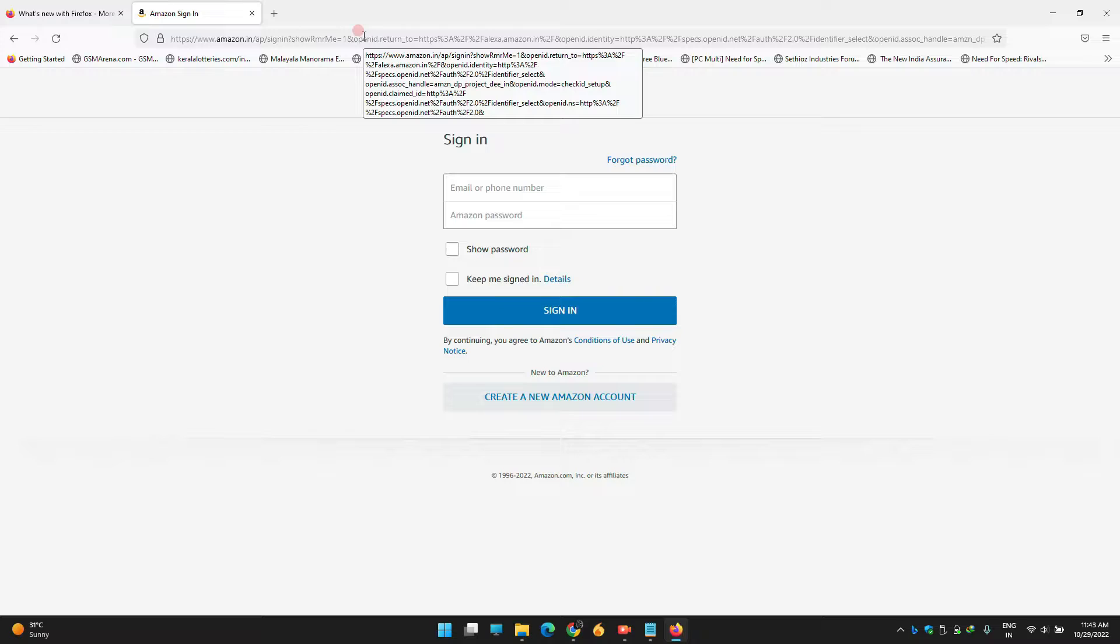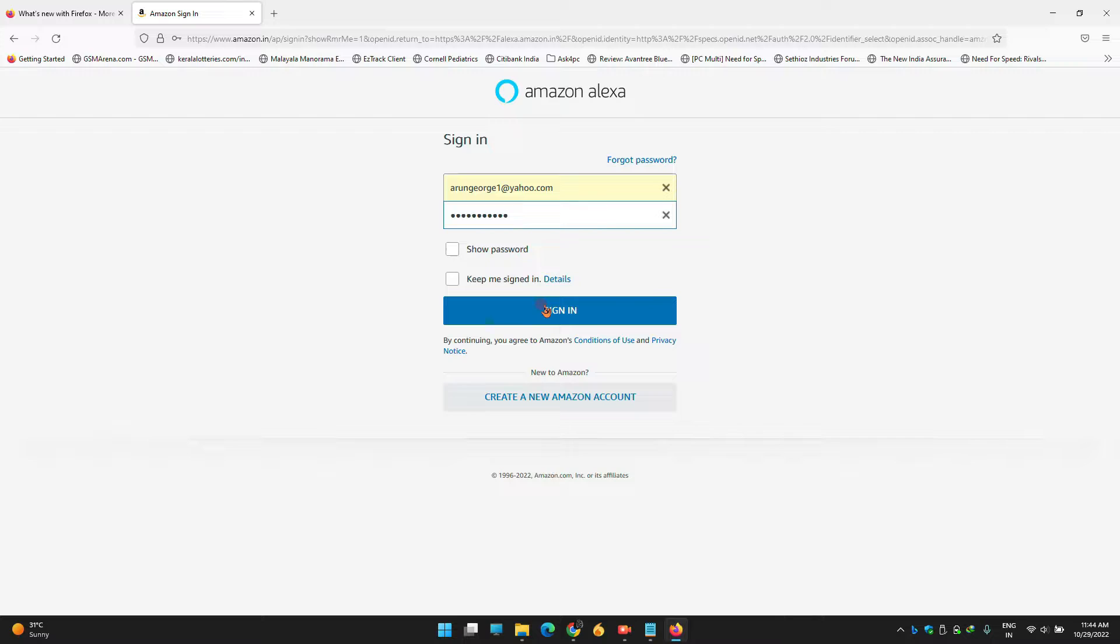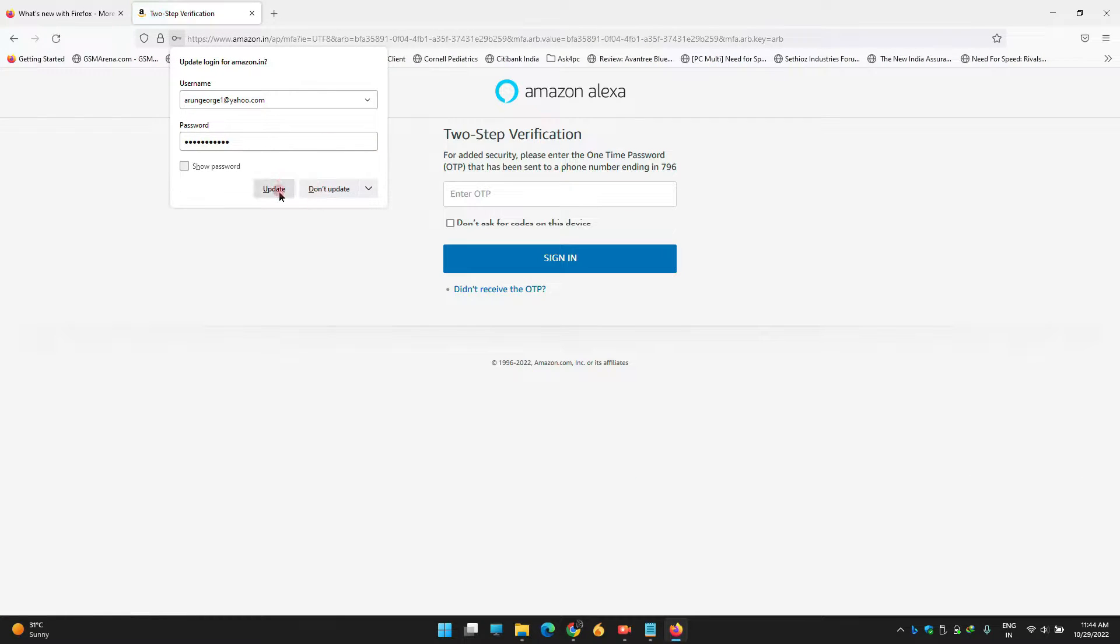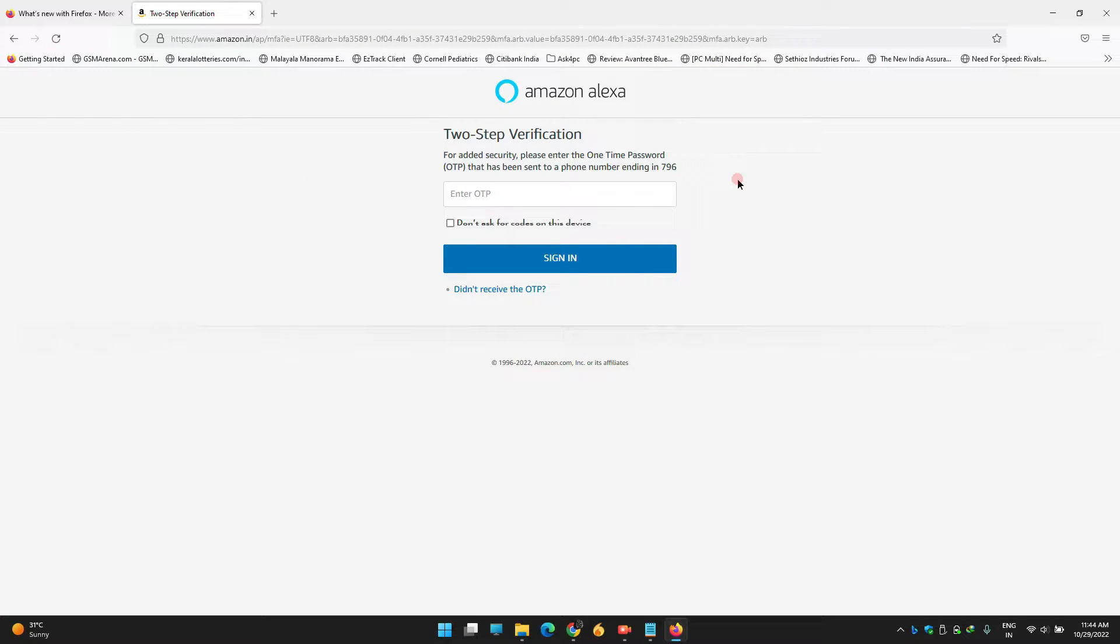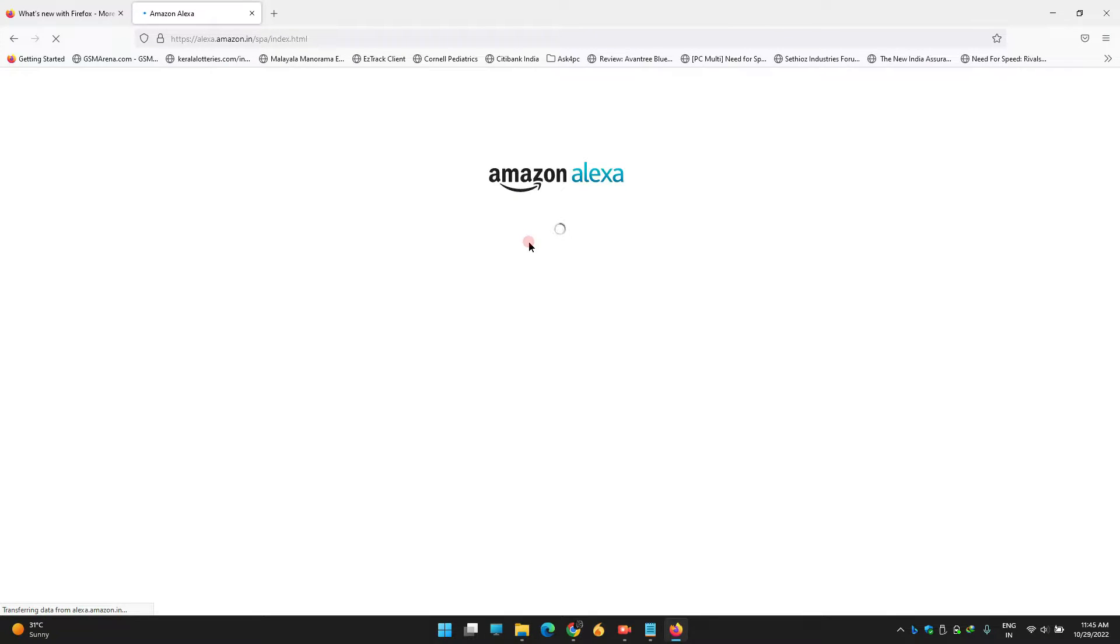Type your username and password, then sign in. Next, it will ask you for an OTP which will be sent to your mobile device if you have two-step authentication on your Amazon account. Enter the OTP.